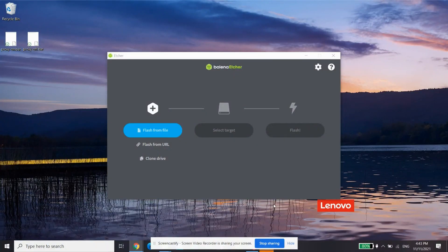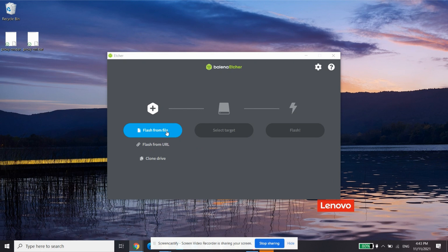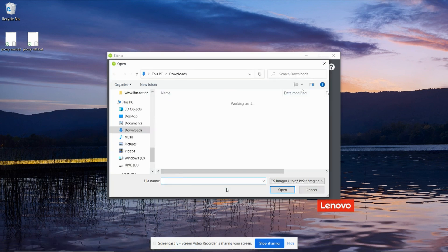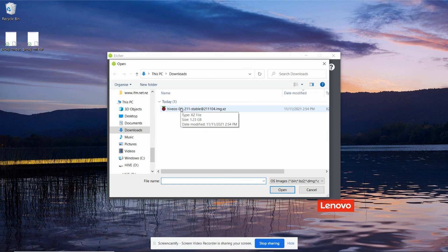Once you've got Balena Etcher installed, start it running. And choose the flash from file option. Choose the HiveOS zip file you downloaded previously.